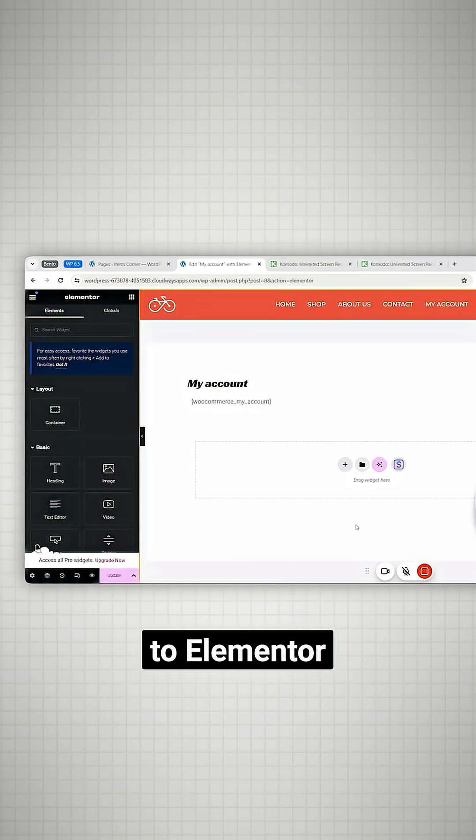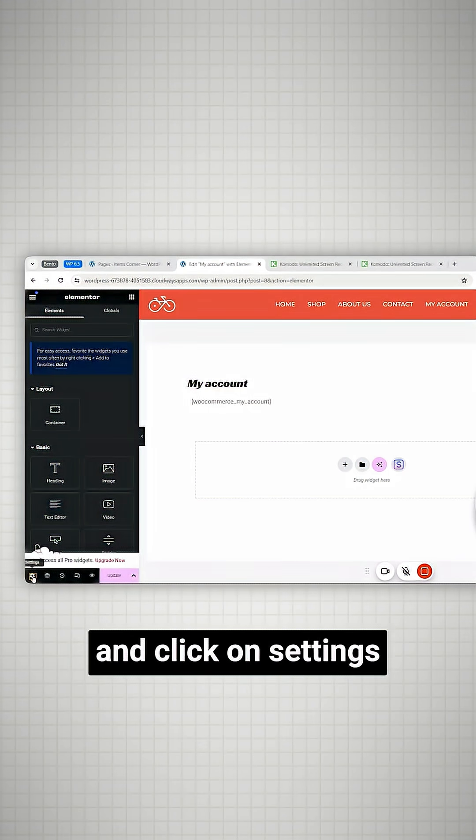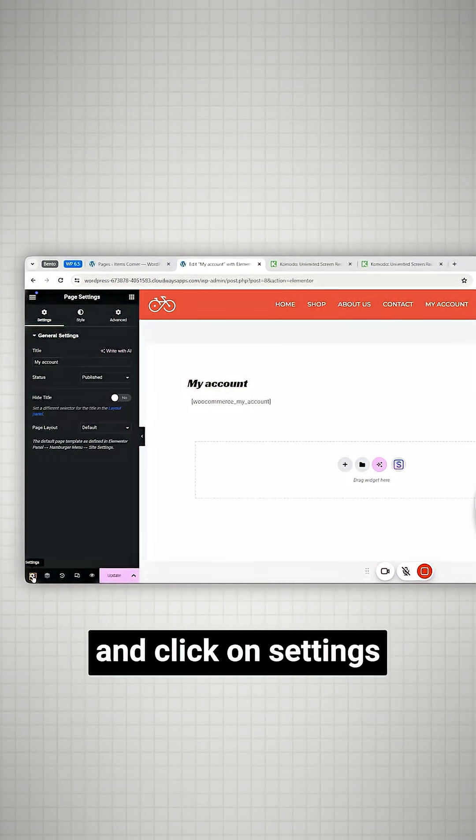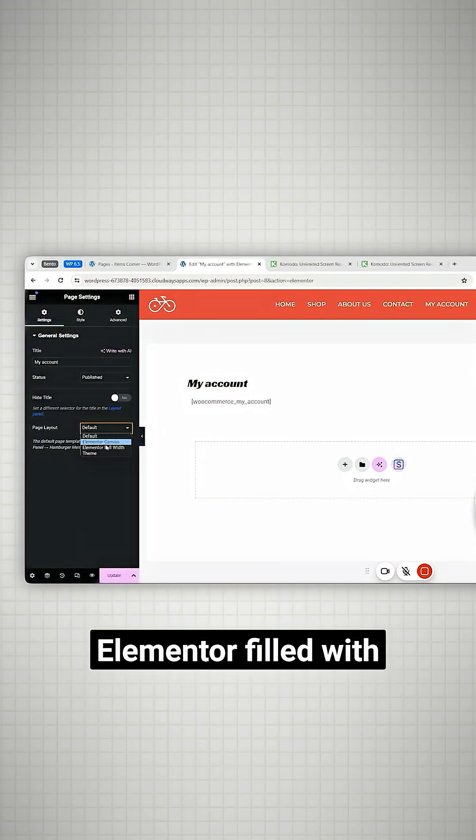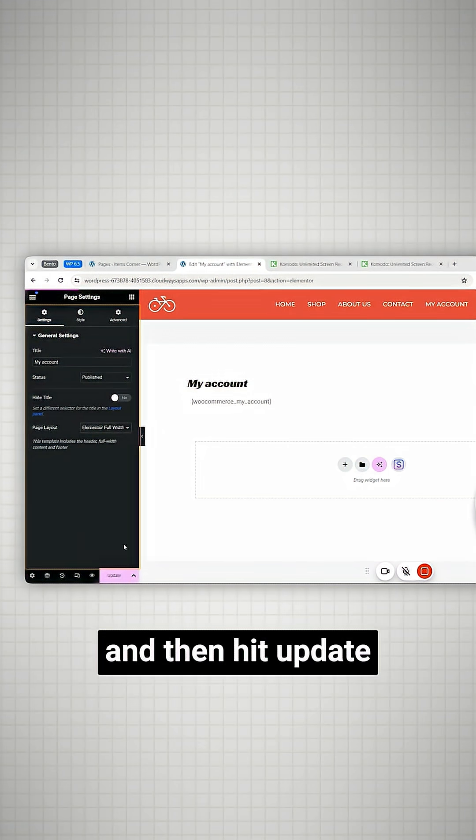So let's go back to Elementor and click on settings. Now change this to Elementor full width and then hit update.